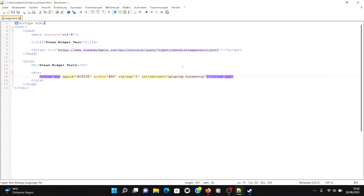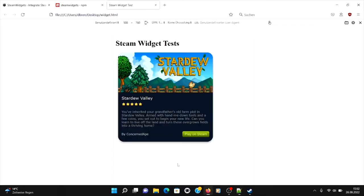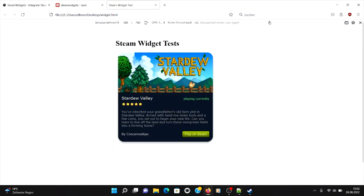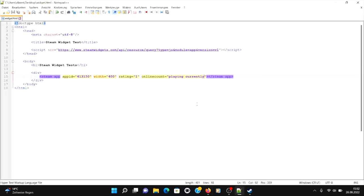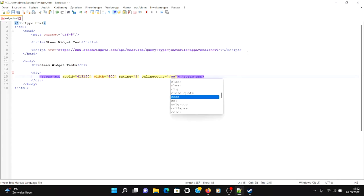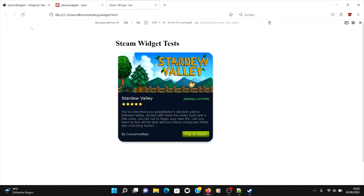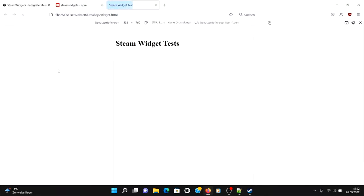And then you can basically do any text. Okay, let's see what this does. So now, the important thing you want to do is to include the actual player count. You can use the special variable count.